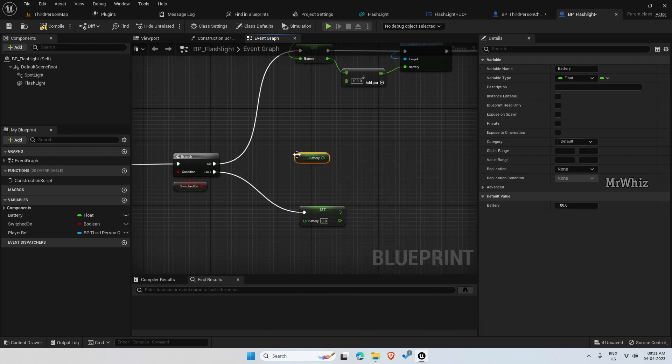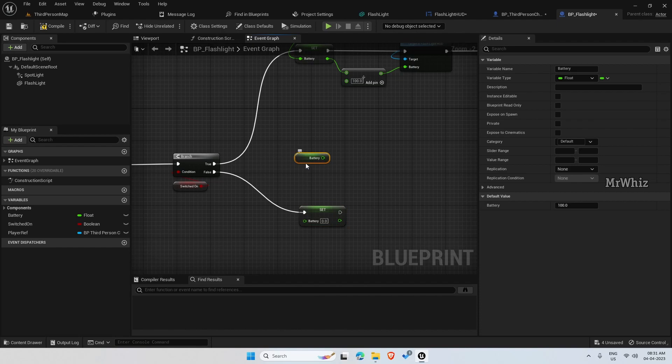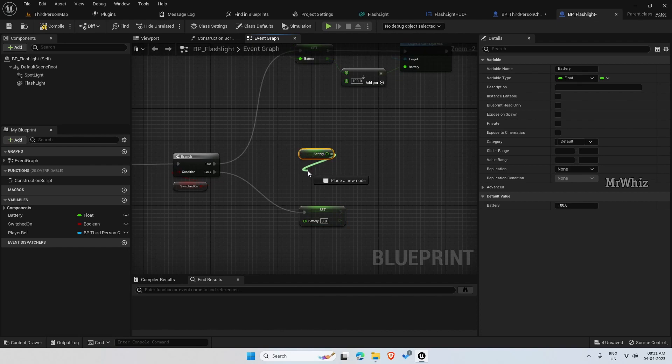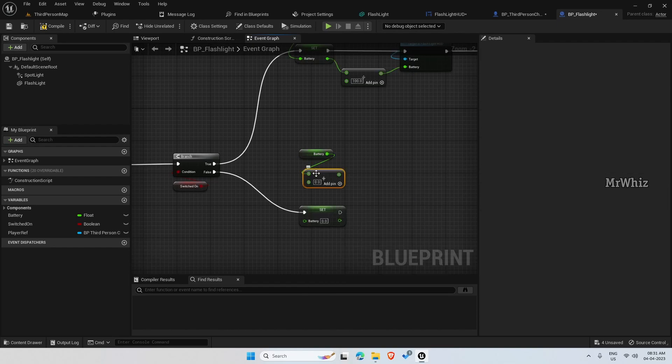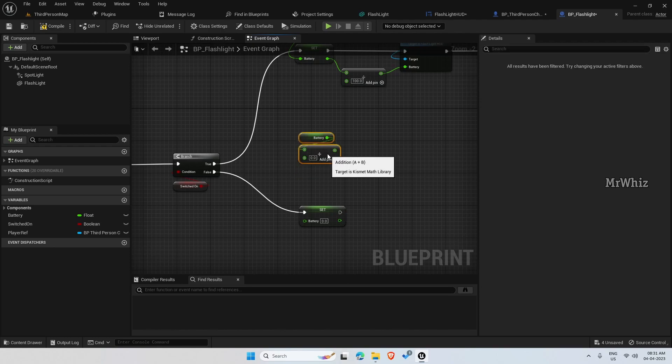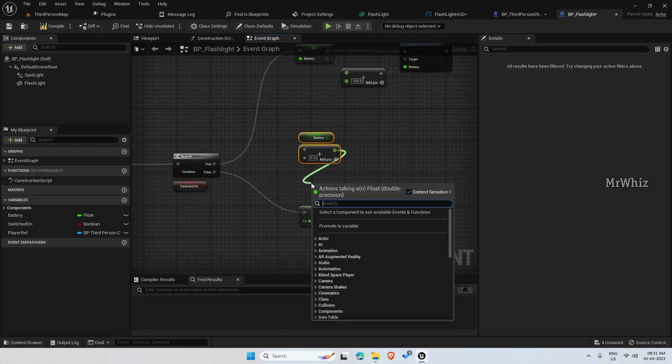If you see, the logic is almost similar to what we have did for the stamina bar in our TPS series. The logic is almost similar to that.